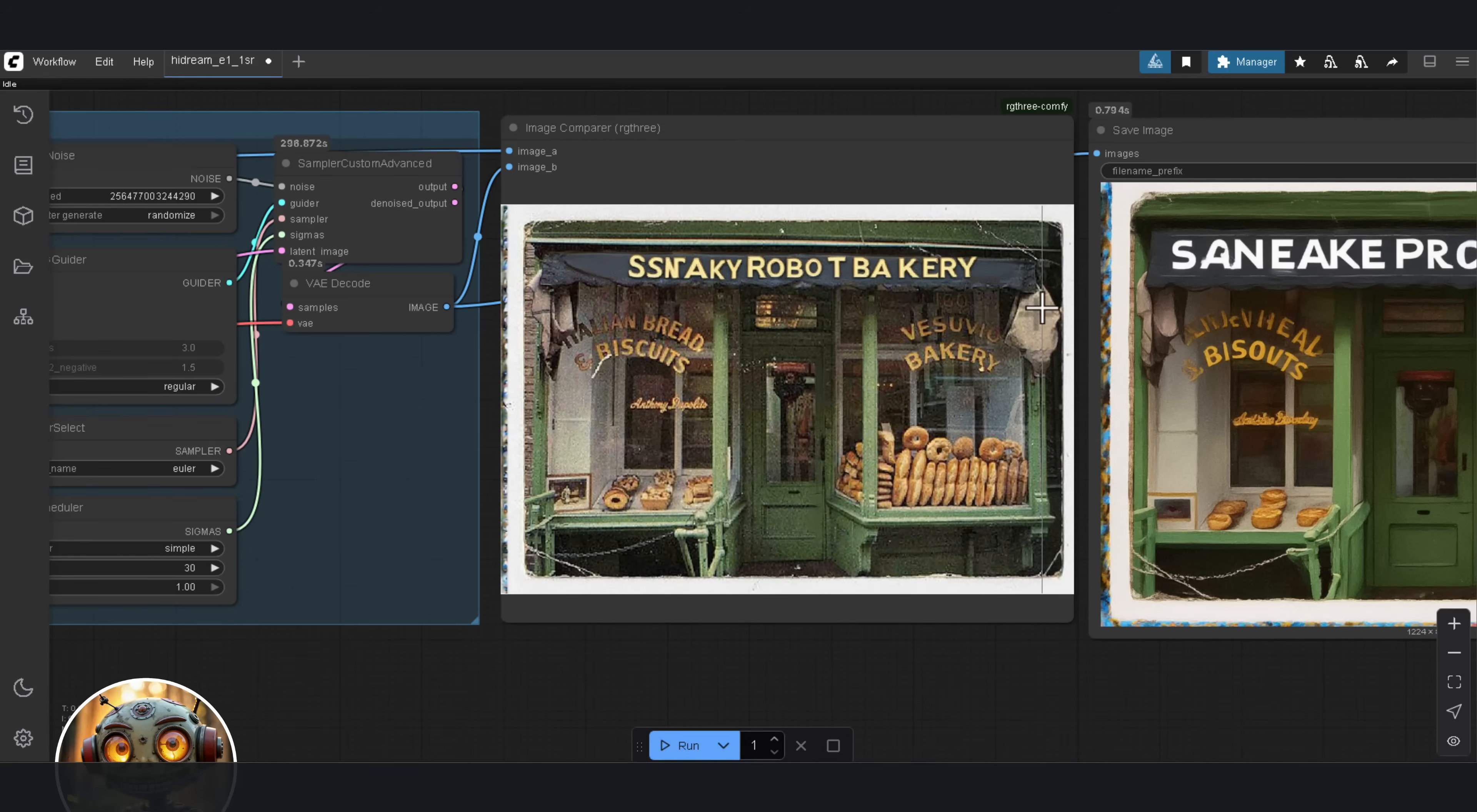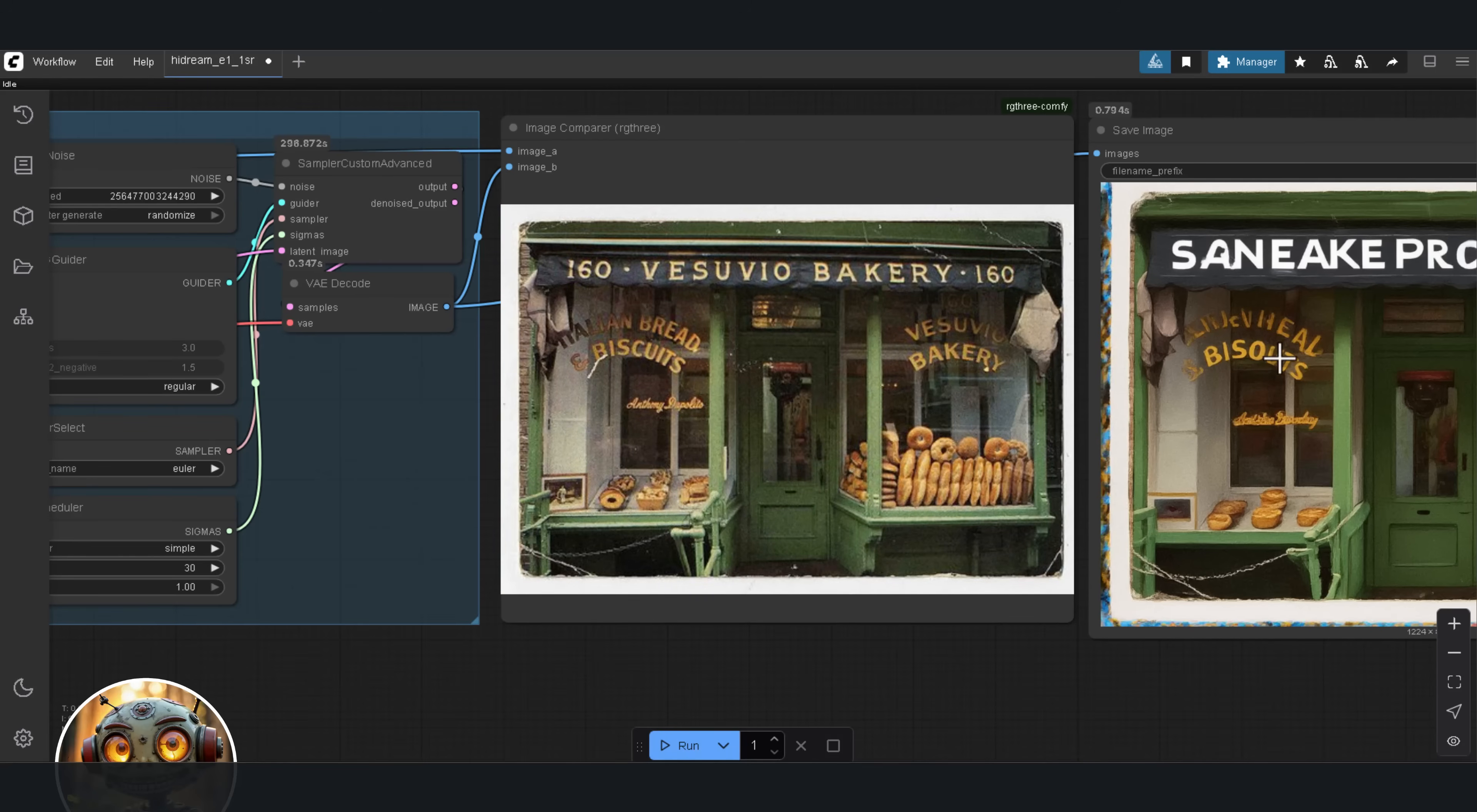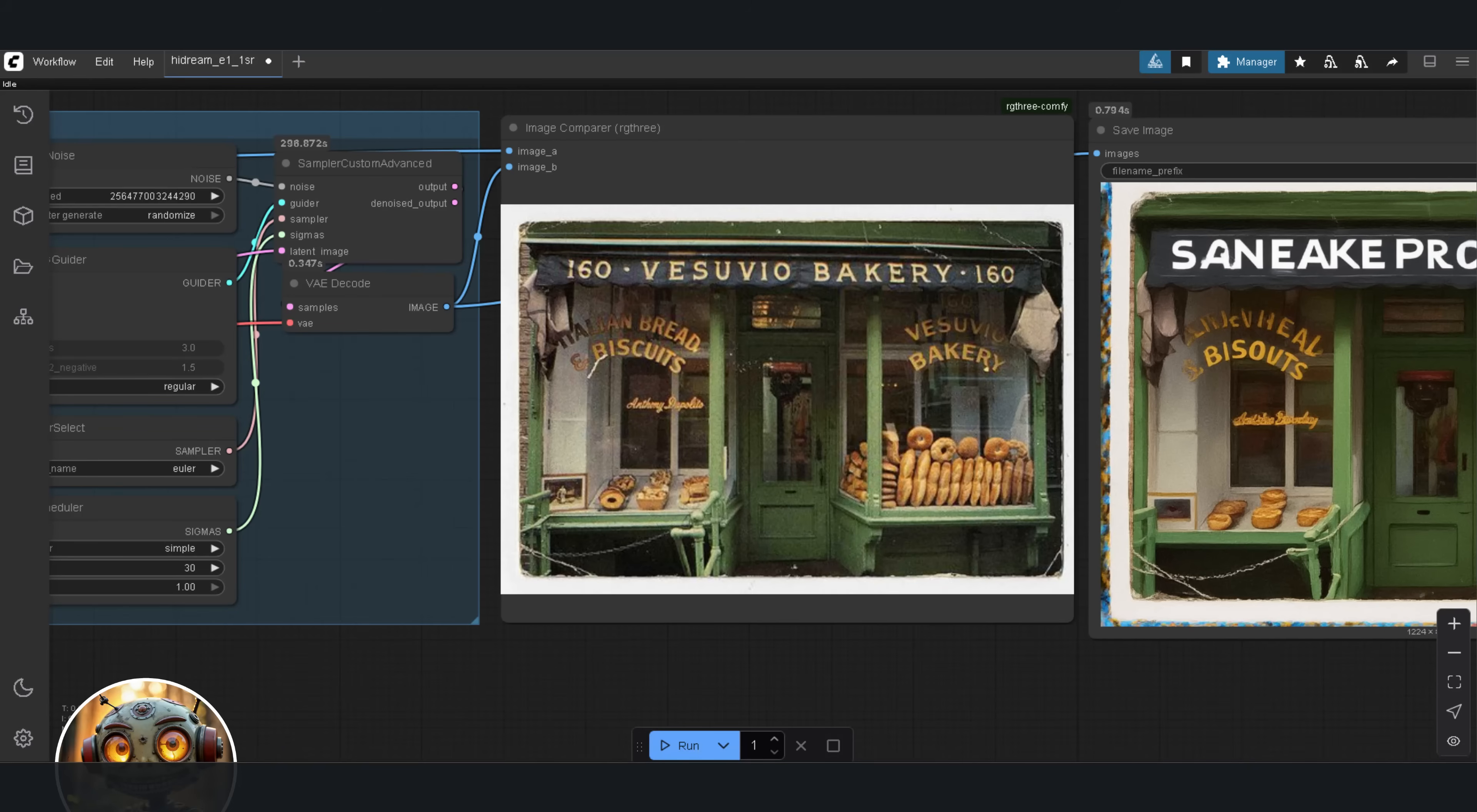This model works some of the time, but it fails more often than not. And remember, this is the Q5 version of HiDream going up against the Q3 version of Flux Context. And what makes this even more interesting is that all of the Flux Context results were generated using just eight steps with the Turbo LoRa.